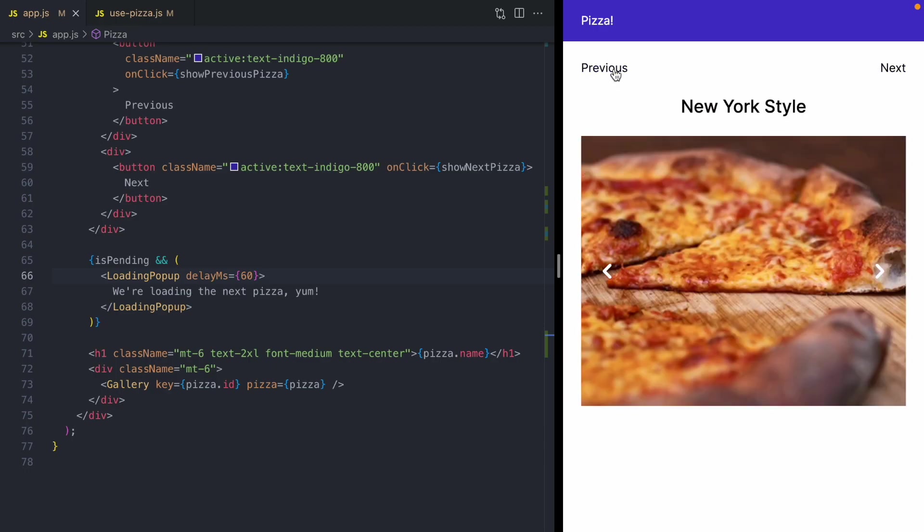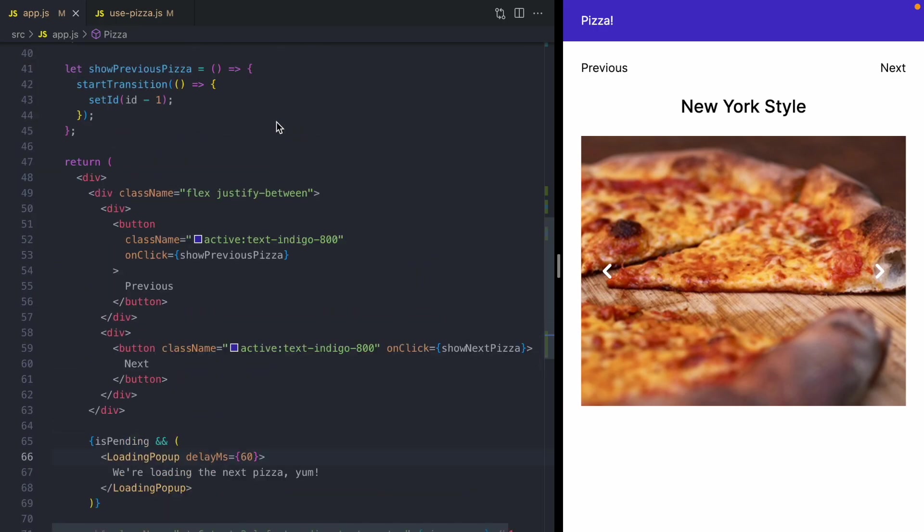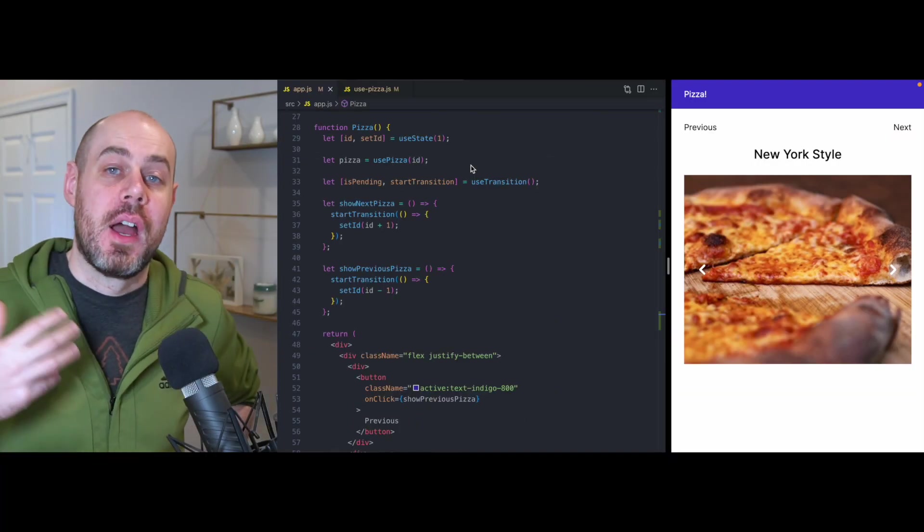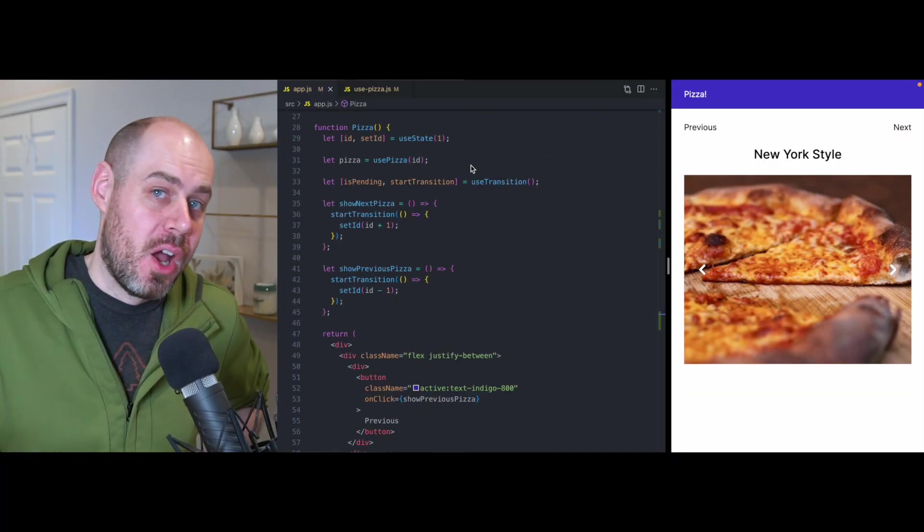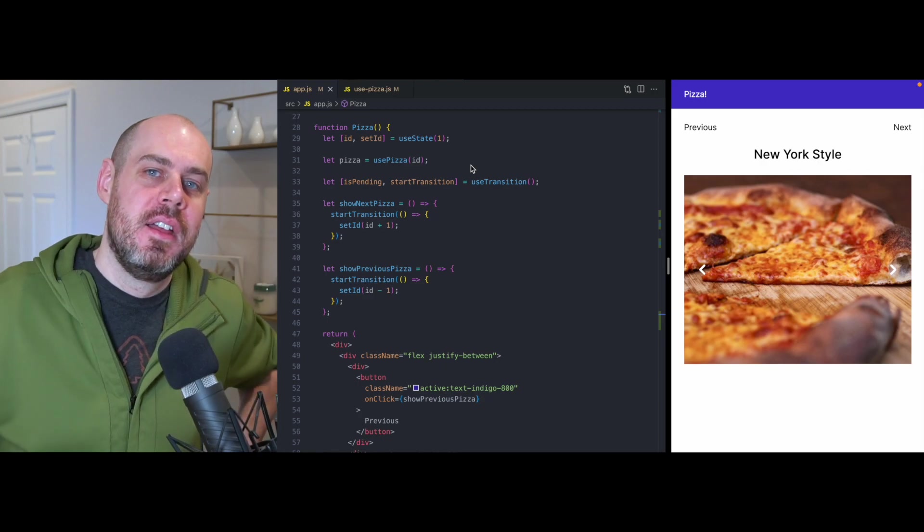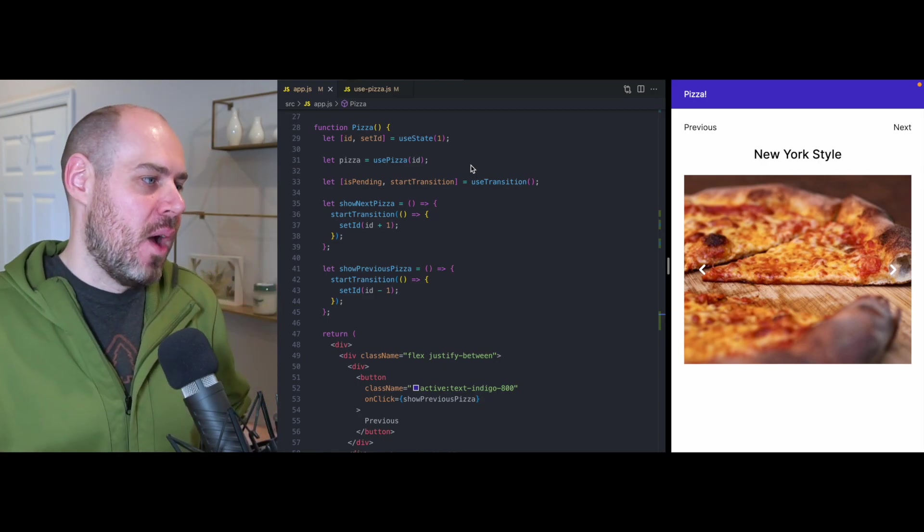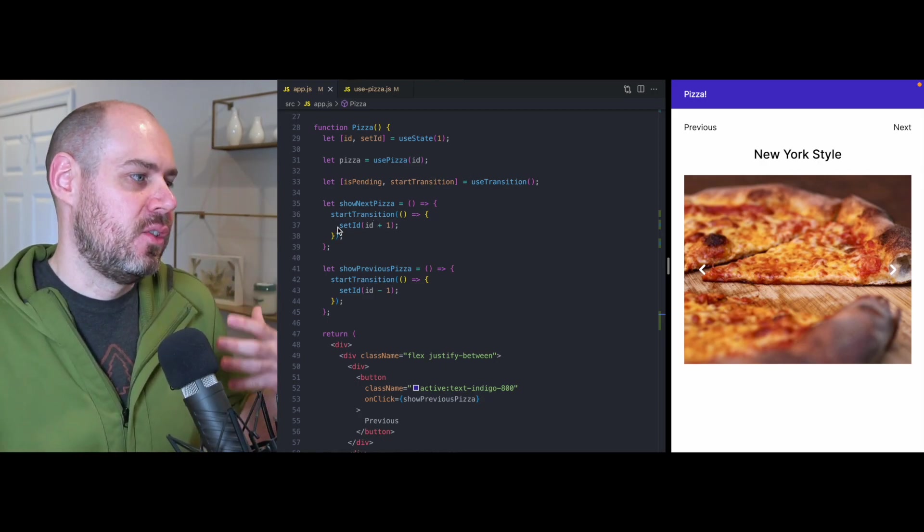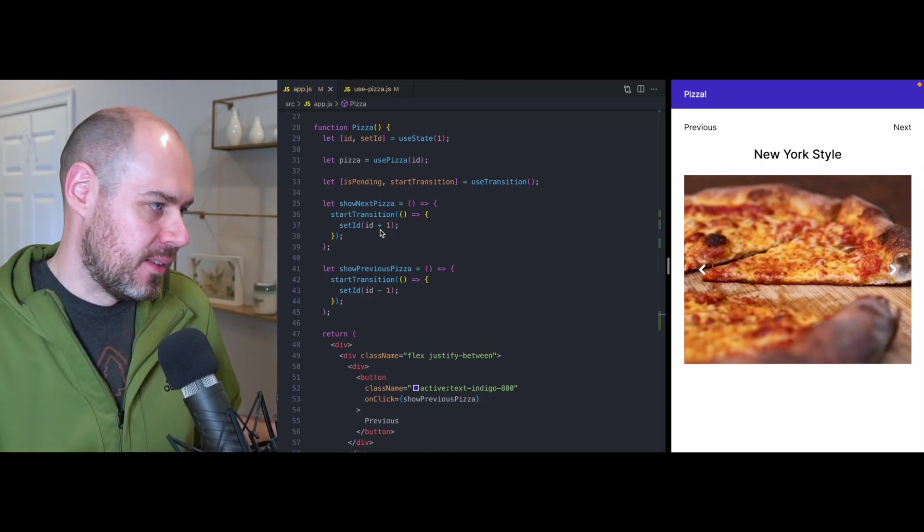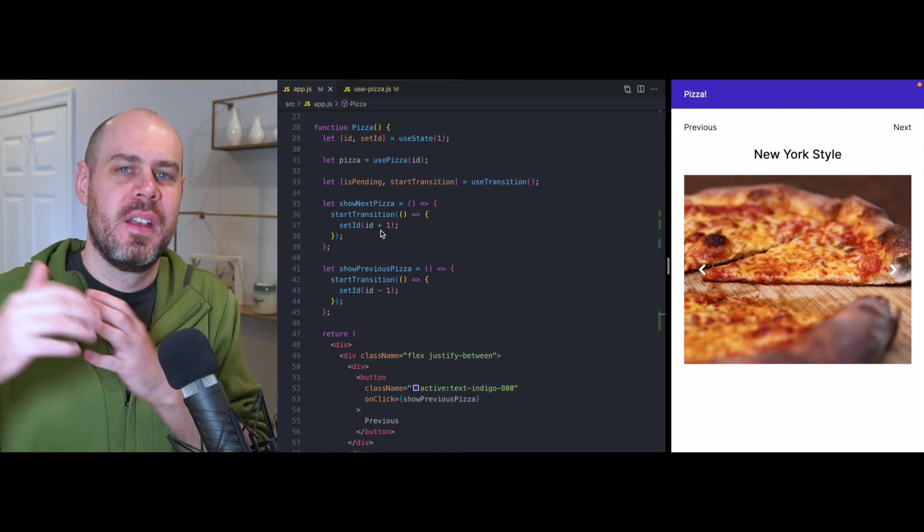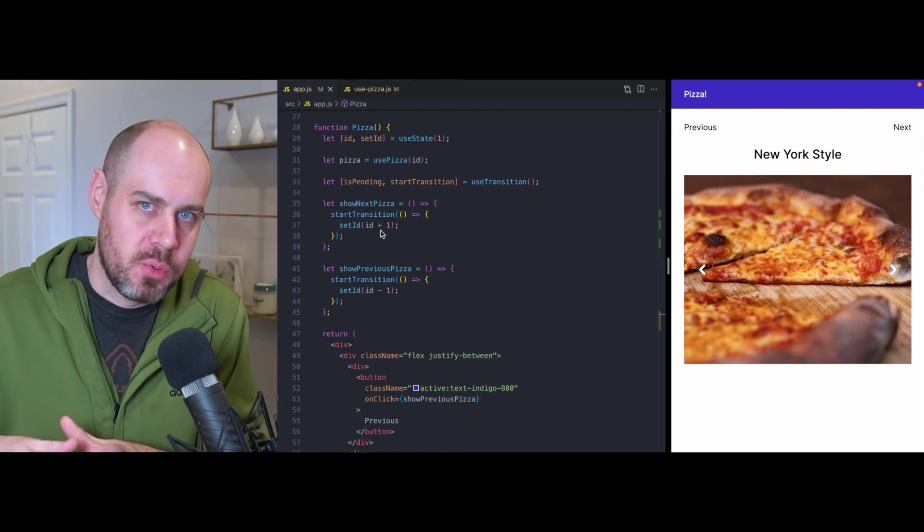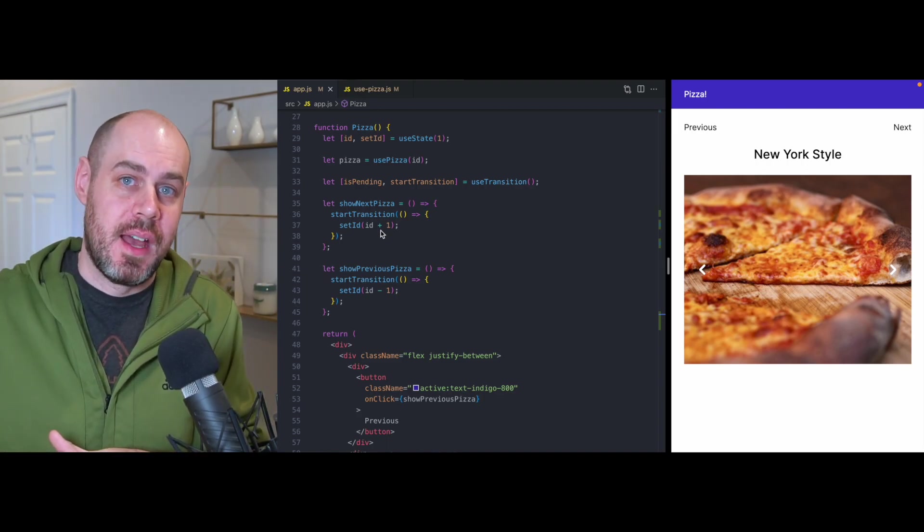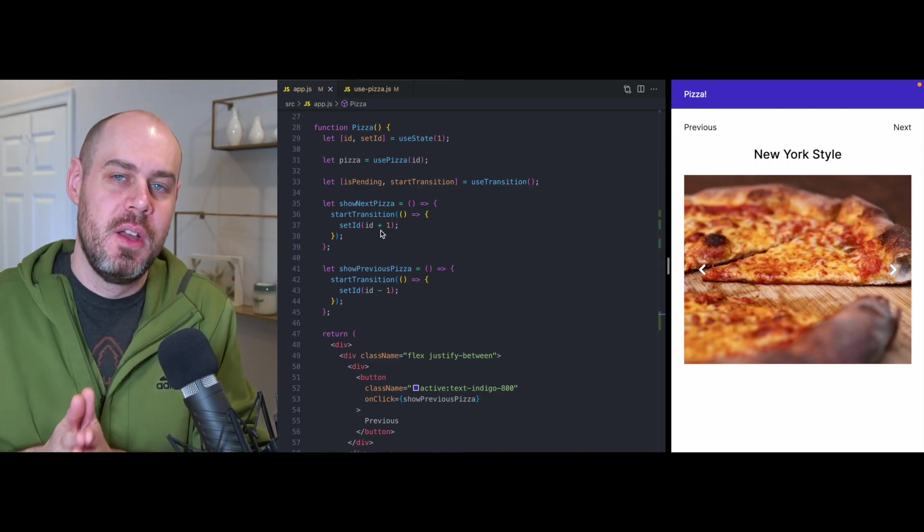Okay, so now that we've seen these transitions in action, I think now's a good time to talk about what's going on here. So when we call start transition to the next pizza ID, let's say pizza ID is one, and we want to transition to pizza ID two.